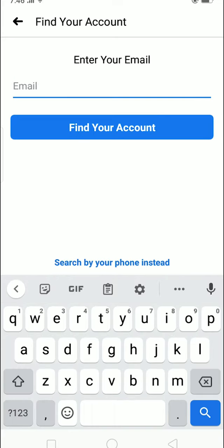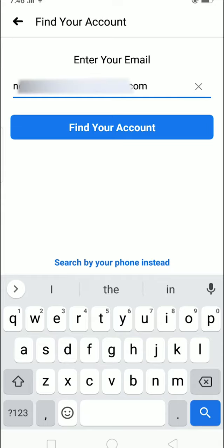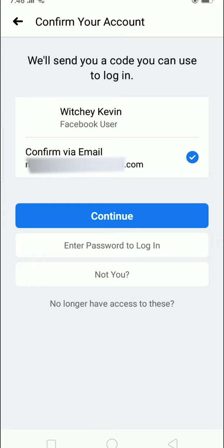This is the email which I used to create my Facebook account. Press on continue and it's going to send me a code to this email.